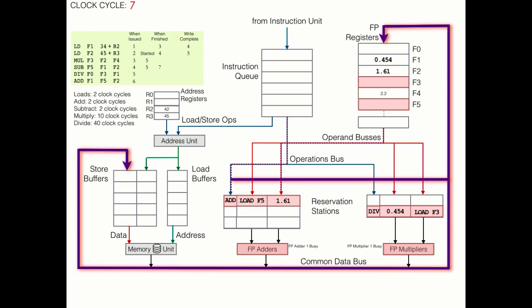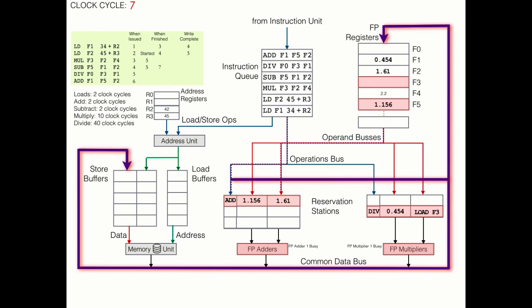From there, it will be written in two places, namely, the two subscribers, F5, and this reservation station. This means this add operation will be able to start executing on the next clock cycle, which is significant because the add instruction actually comes after the division instruction in the program.